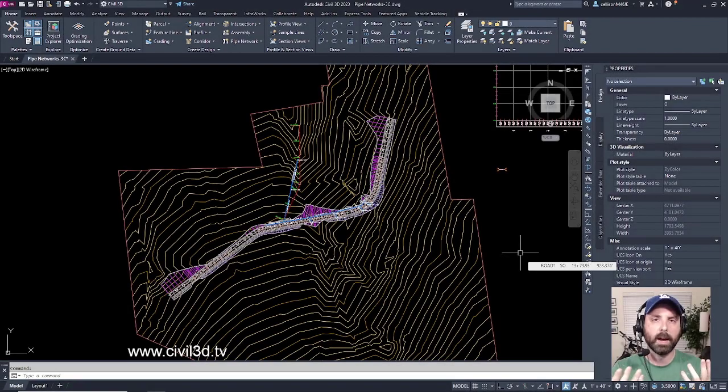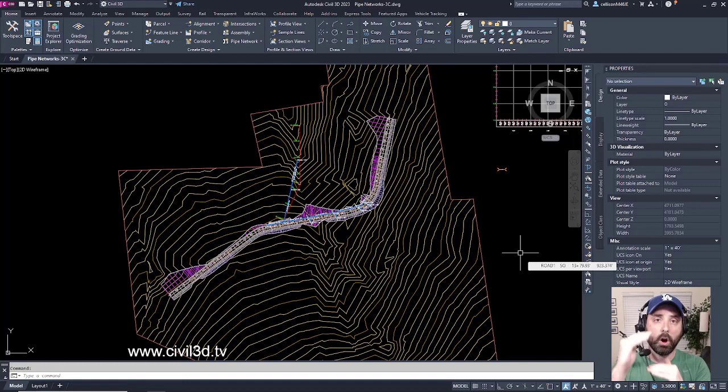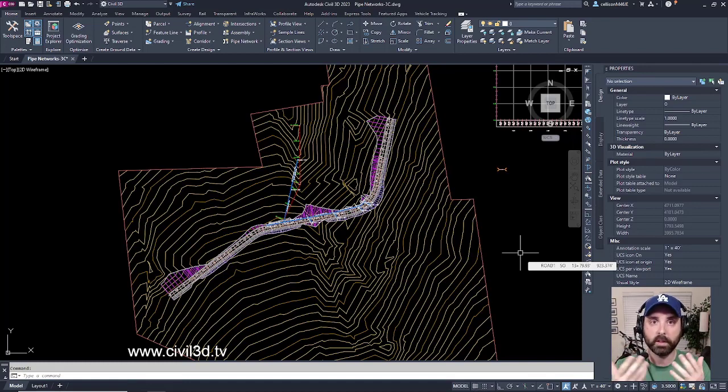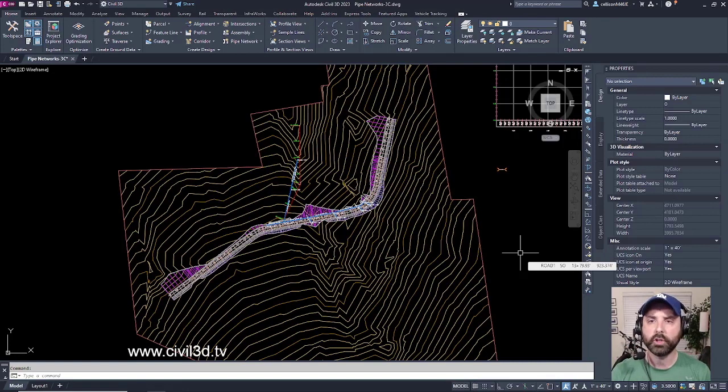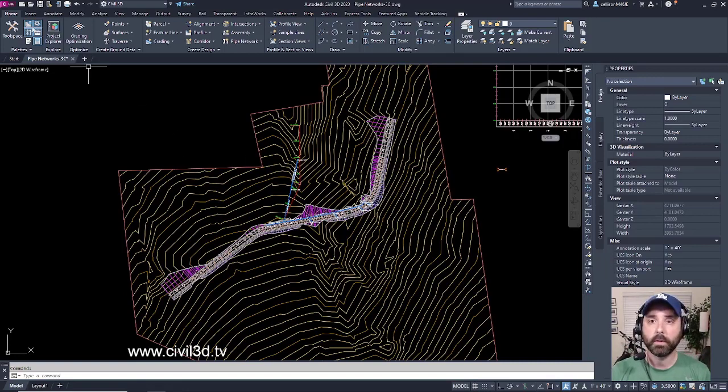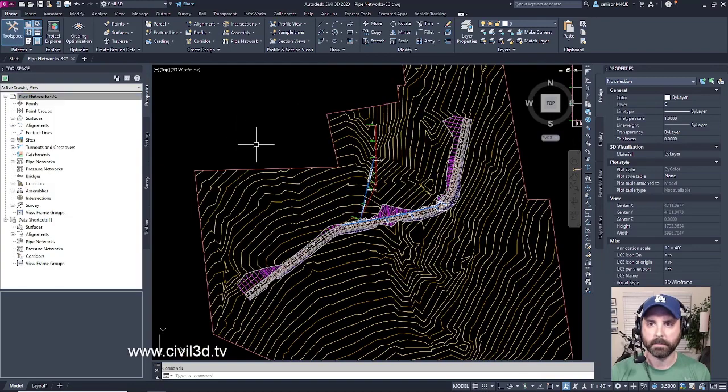When you're dealing with Civil 3D objects, Civil 3D has a great way of organizing all of those objects that you've created within your drawing in a very nice and simplified way. The way that you get to that panel is through the Home tab and then select Tool Space.